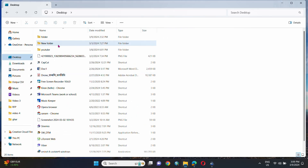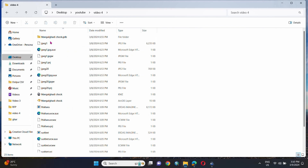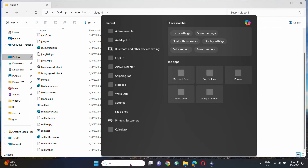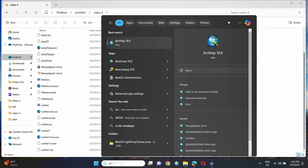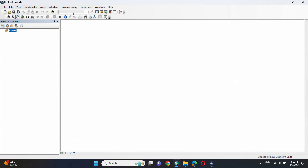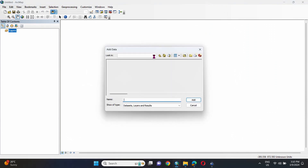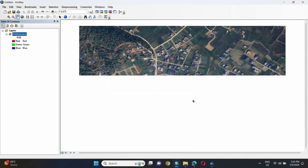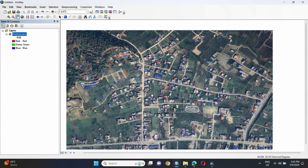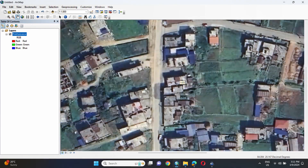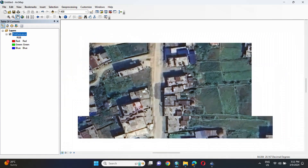We can see the downloaded file in the folder. Now let's open ArcGIS and import this downloaded file. In the ArcGIS interface, click 'Add File' and go to the file location, select the file named Pokhara, then click Add. In this way, we can obtain the high-resolution satellite imagery from SASPlanet.